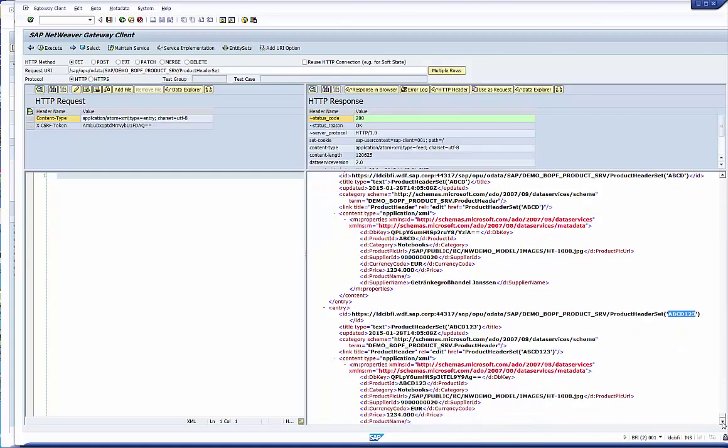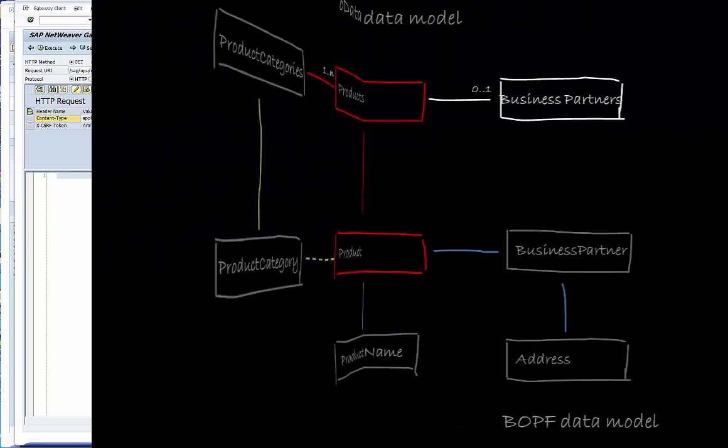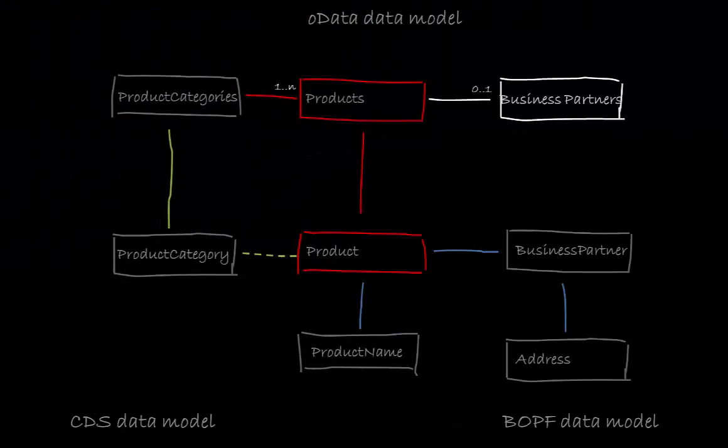Convinced? To summarize this video. We created the product header entity set in the gateway service. Mapped it to the product root node. And joined data from two secondary nodes. Using the mapping editor of the service adaptation engine. Finally, we tested create, update and read operations in the gateway client. Now we are ready to create the second page of our UI application.